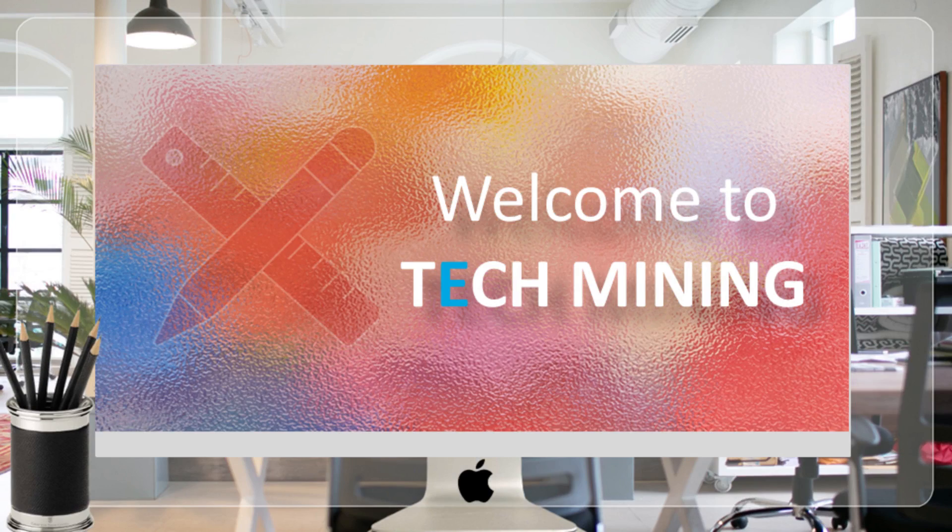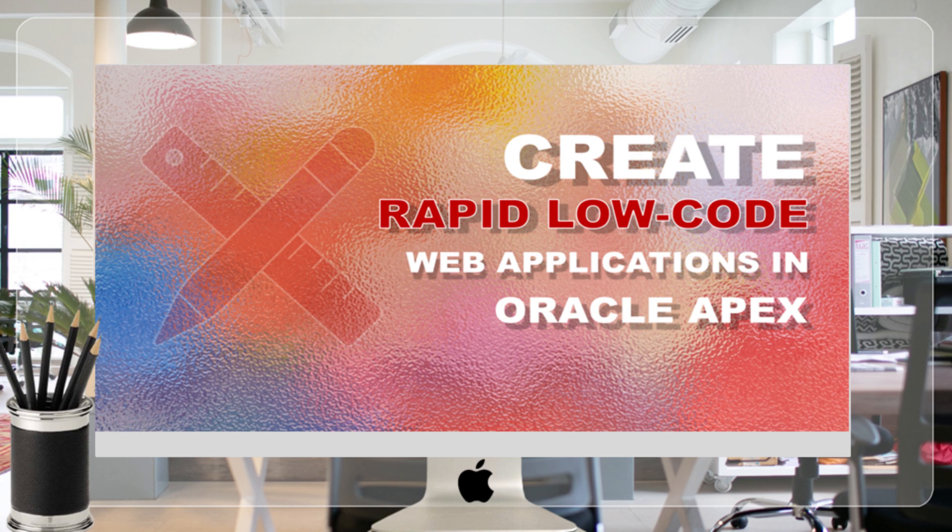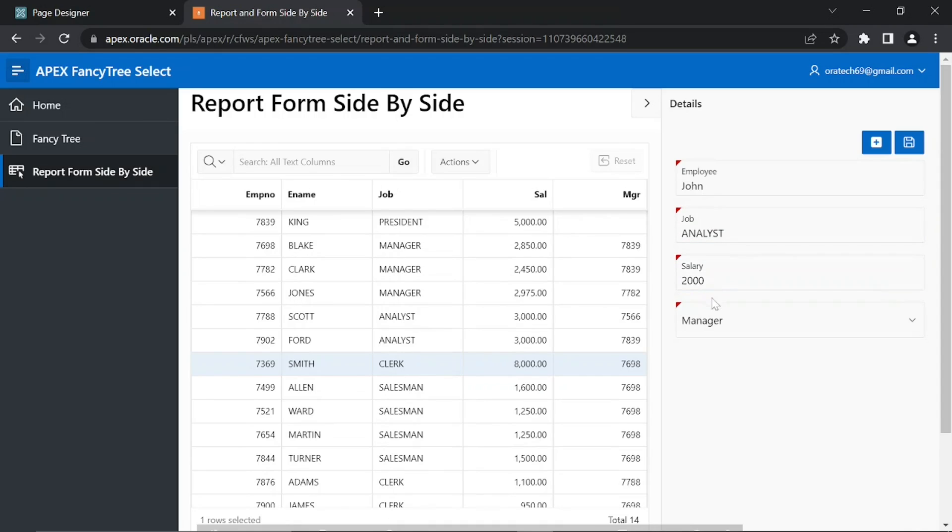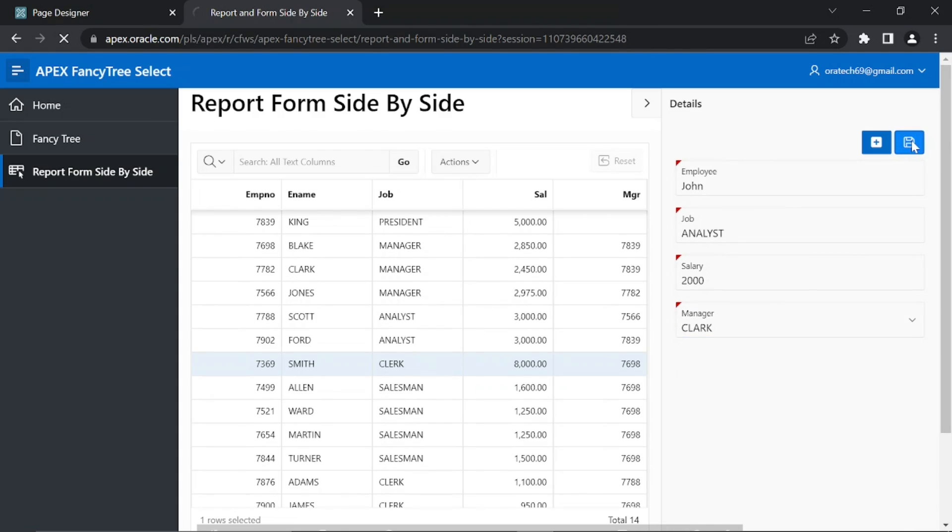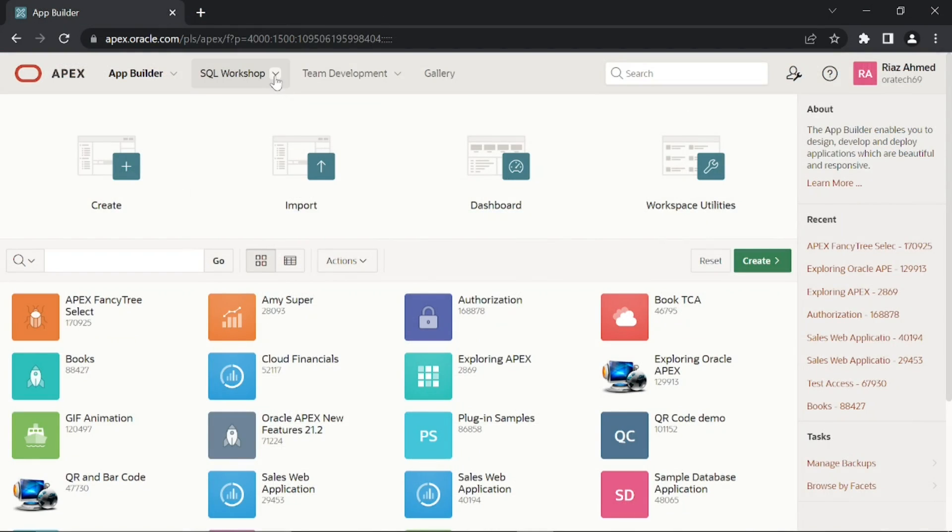A very warm welcome to Tech Mining. In the previous tutorials we created separate pages for report and form. Here we will create report and form side by side with this interface. Not only you can view all the details on a single page, but it also allows you to modify existing records and add new ones. So let's get started.